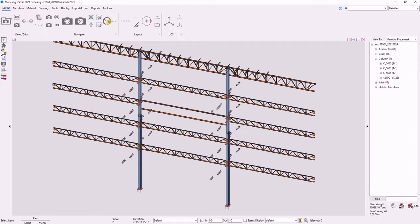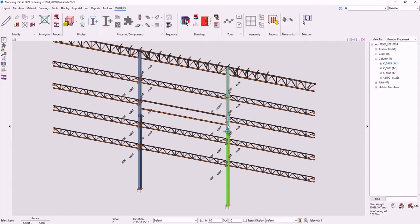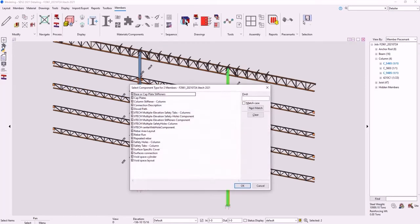To use the component, we select all the members that we would want to add it to, and then we go to the Add Component page and select the Multiple Elevation Stiffeners Component.